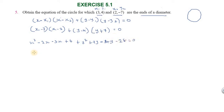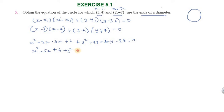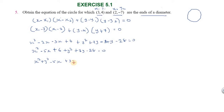Simplifying further: x squared minus 5x plus 6 plus y squared plus 3y minus 28 equal to 0. Rearranging, the final equation is: x squared plus y squared minus 5x plus 3y minus 22 equal to 0.